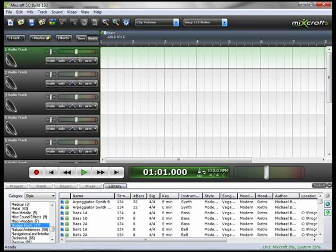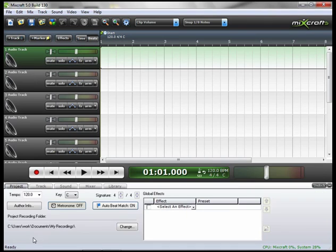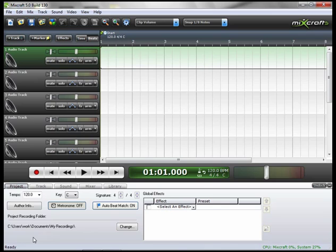Let's start off by going to the project window. Now to reiterate what we saw in an earlier tutorial, here we see the project information. We have our tempo at 120 BPMs, the key of C, and a time signature of 4-4.